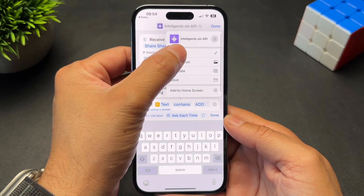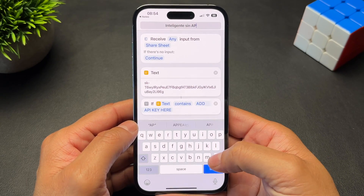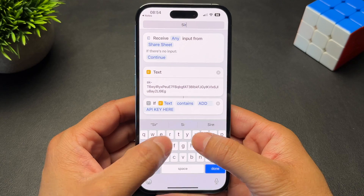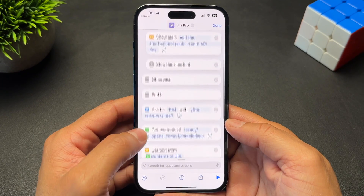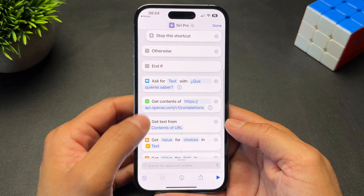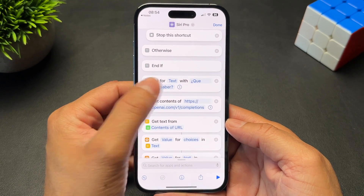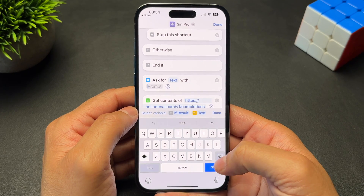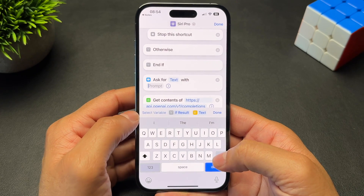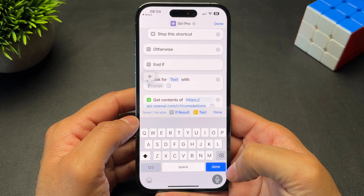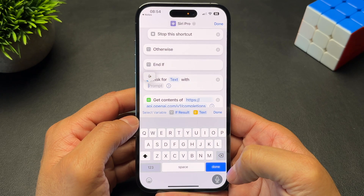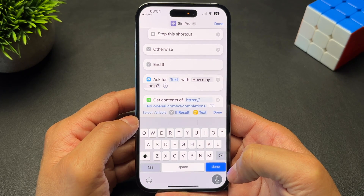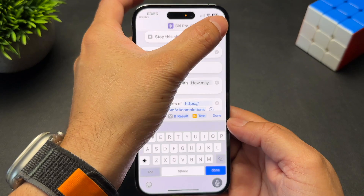Next, we want to rename the shortcut to something we can use to activate it. I'll call it Siri Pro. And finally, scroll down to where it says Ask for Text with — we need to change it to show us a prompt when activated. I'll change it to: How may I help? Then hit Done.